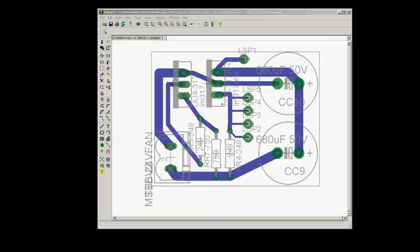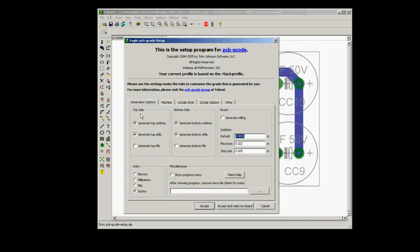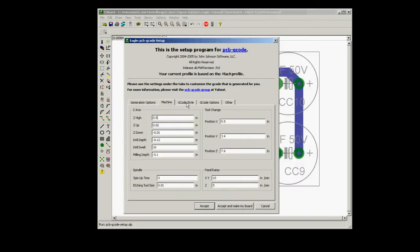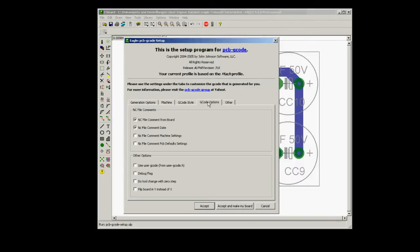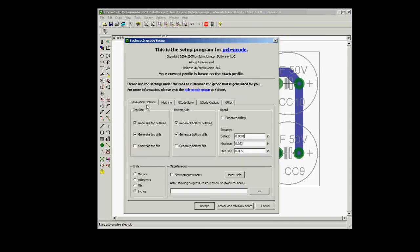Now, in order to get the cutting parameters, you just need to type run PCB G-Code Setup, and this brings up the cutting window. There are three main boxes that we will discuss. They are the bottom, the top, and the cutting parameters.